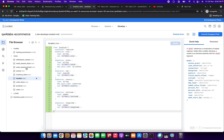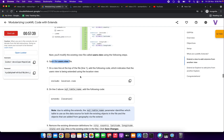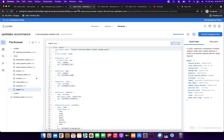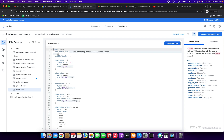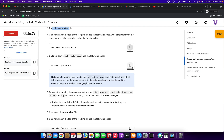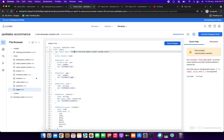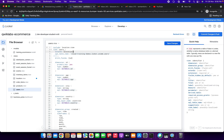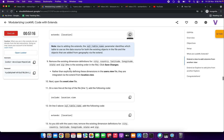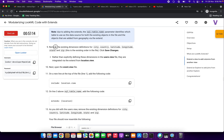Now we are going to open the users.view file. I've opened it and we need to include the location view — on line 1, add the include for location view. On line 3, above the SQL table name, we need to add 'extends: location'.